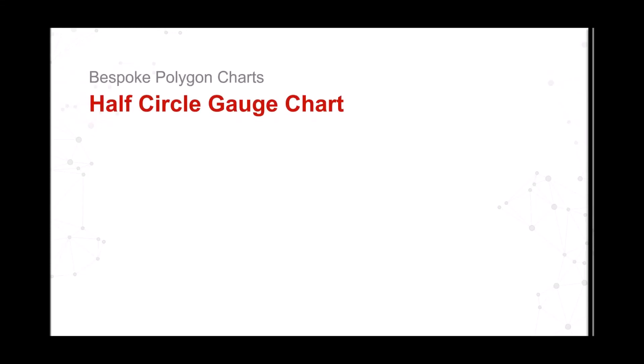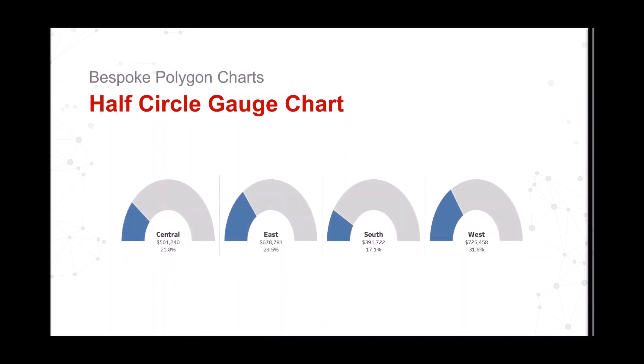This is both polygon charts, half circle gauge charts, and this is what it looks like. Now it might seem quite simple, it might look visually easy, but there's a lot of complexity that goes into this.